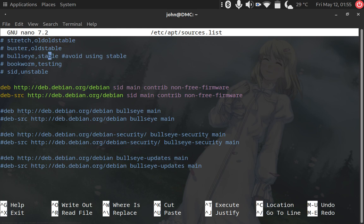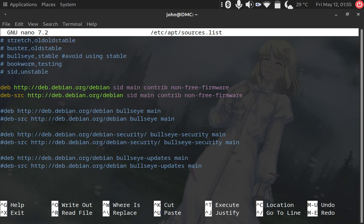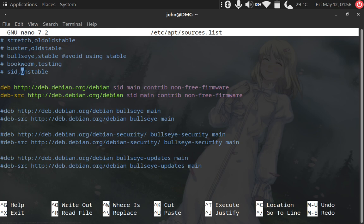Using this value might be more dangerous than being on these two, so avoid using that. Bookworm is the latest release that's being tested currently, and I think in one month it will be released. Then we have the most interesting one for me, which is Sid, the unstable one.